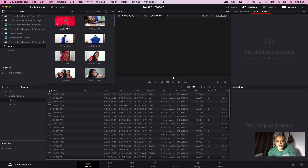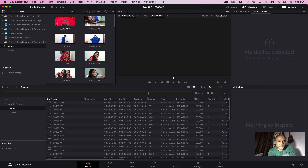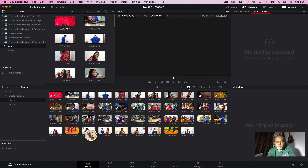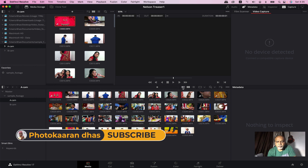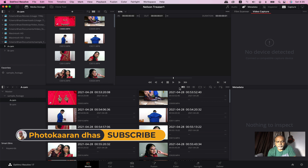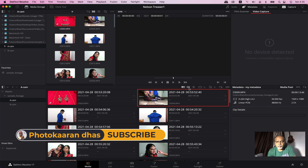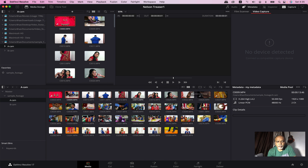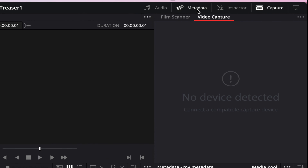If you click on the search button, you will see the description. If you click on the name, you will see the name. If you click on the search button, you will see the lens magnifier. If you click on the thumbnail list view, you will see the film strip view. Then you will see the tab with the metadata detail.